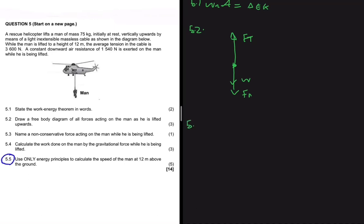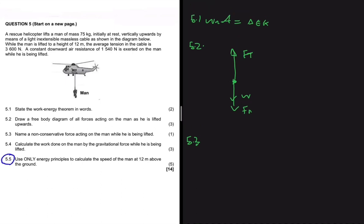Let's do 5.3. Question 5.3 asks us to name a non-conservative force acting on the man while he's being lifted up. In our context, we have one conservative force, which is gravitational force, and everything else is non-conservative. So if you look at our free body diagram, we have force tension and frictional force — those two are our non-conservative forces acting on the man while he's being lifted up.